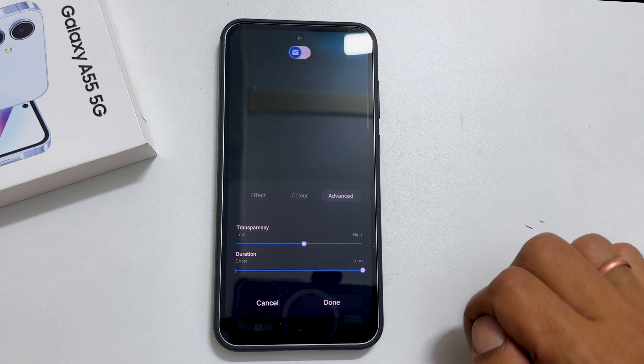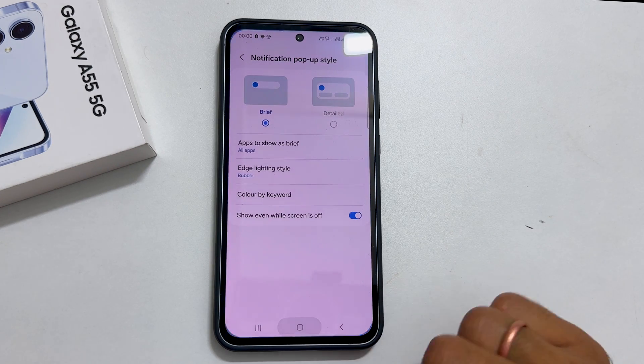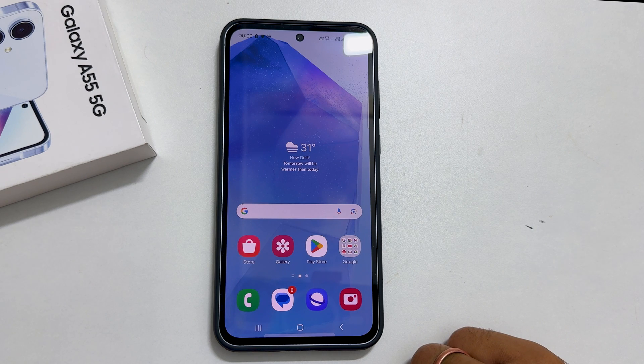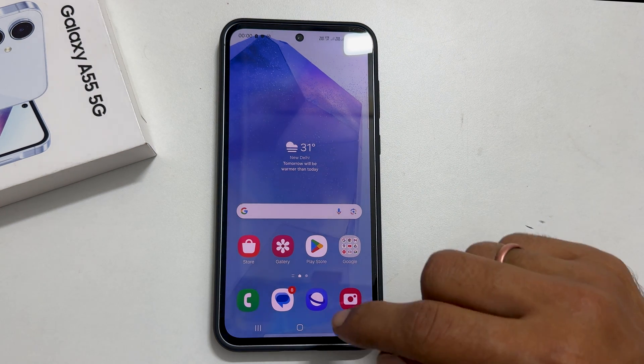In the future, the selected edge light effect will show up whenever you get new notifications. To enable flashlight notification on Galaxy A55, go to Settings.